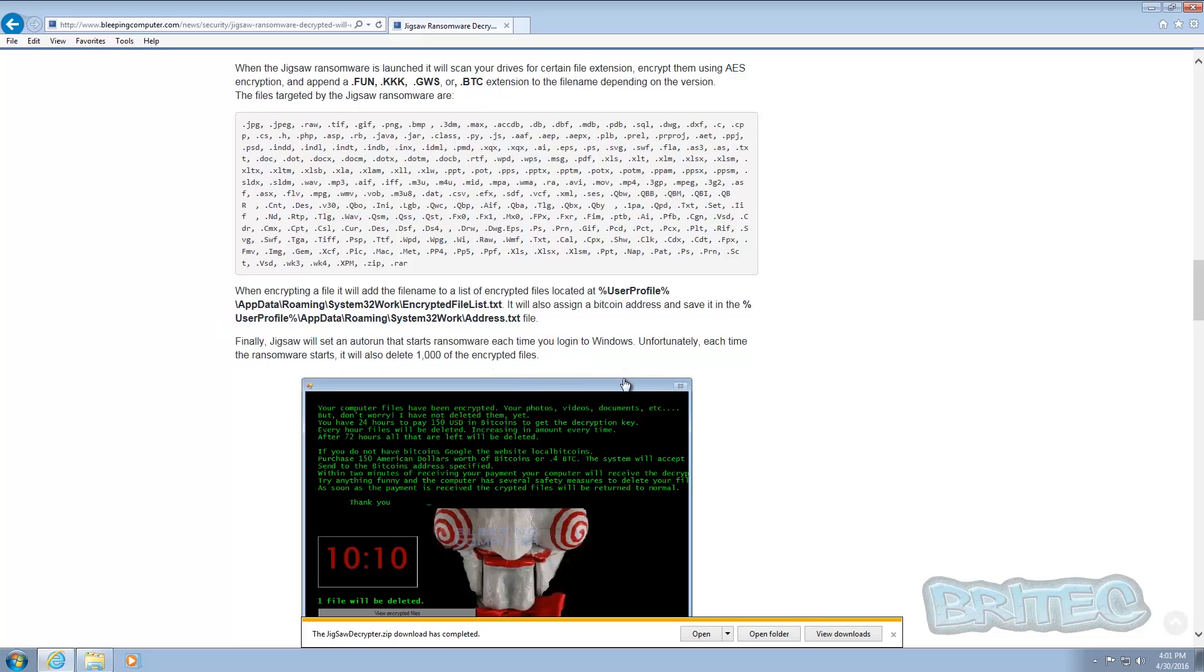And that can be quite devastating to people, especially if they want those particular files back. Once they're gone they're gone. So this will encrypt all your data, but just bear that in mind. Just try and get rid of the ransomware straight away without rebooting, and then you can decrypt all your files.